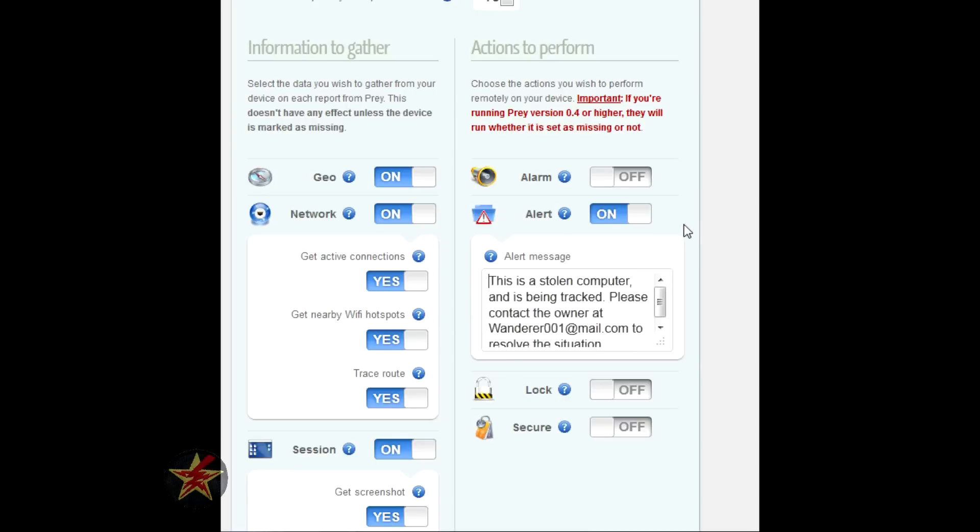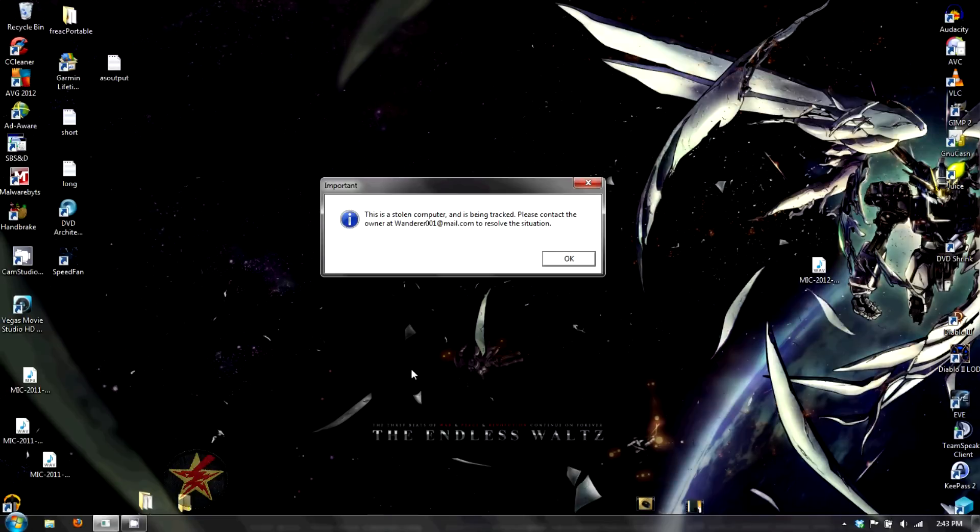When I tried it out, I got this. As soon as my computer connected to a wireless signal, this message popped up, just like I had set it on the dashboard itself.